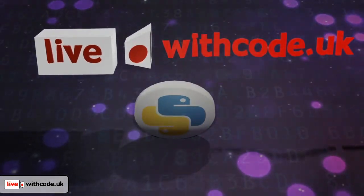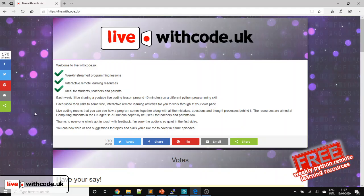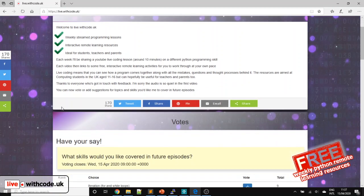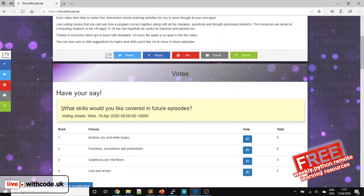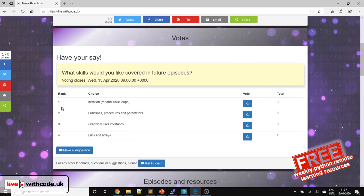Welcome to the fourth episode of live.withcode.uk. Well done to everyone who took part last week, particularly to Max, who was our competition winner last week. You'll get some live.withcode.uk headphones and a phone stand sent out in the post as soon as I can get that sent off.